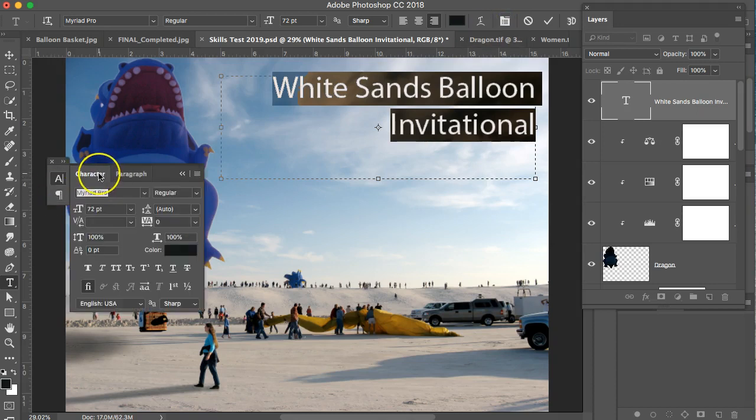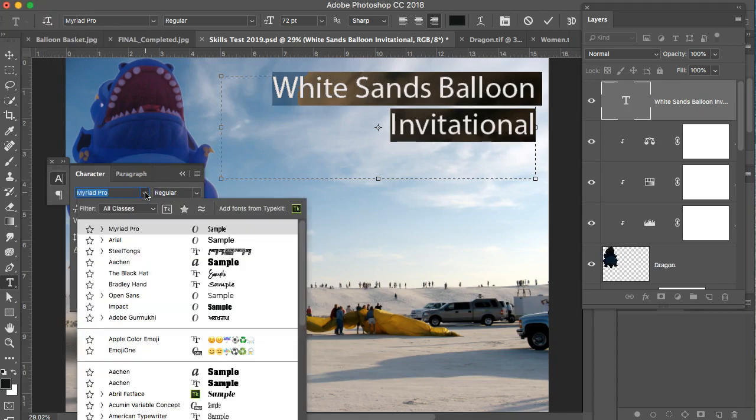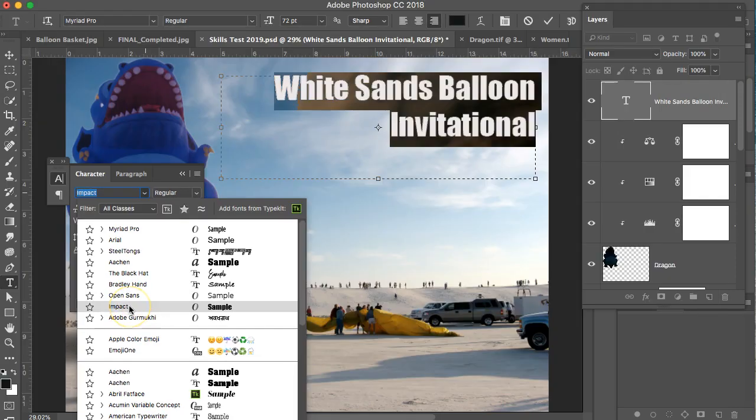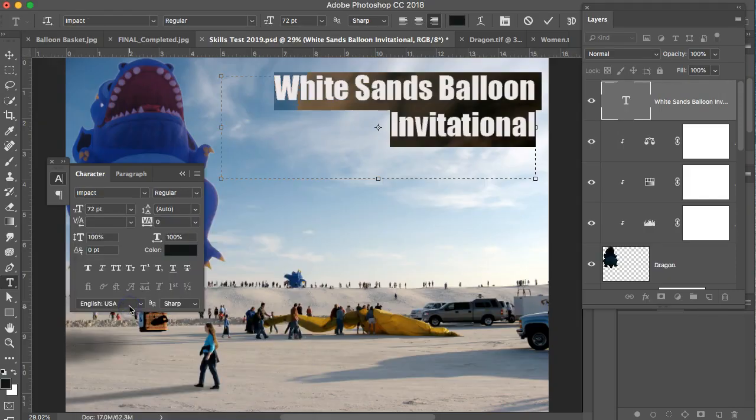Then you can pick a font. So click in here and find a good font. The one that I used was Impact, which was really pretty thick and bold. And you can make that bigger or smaller.